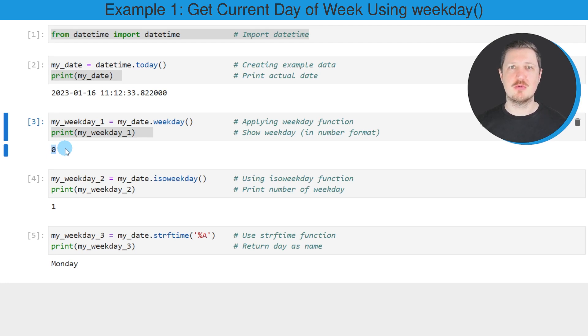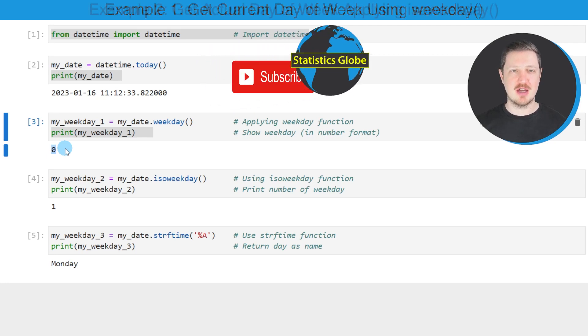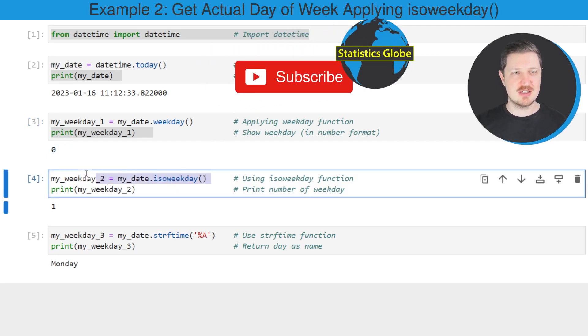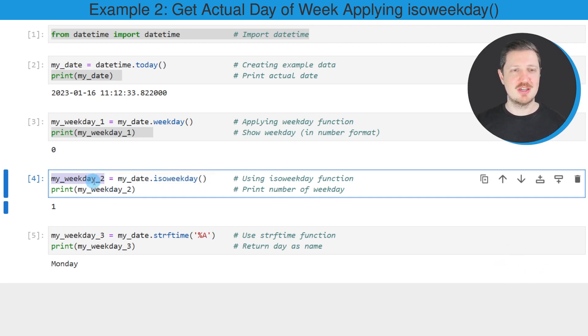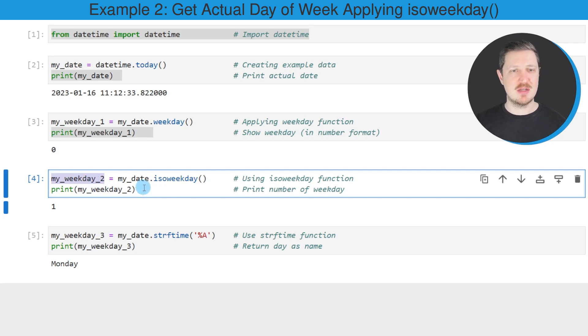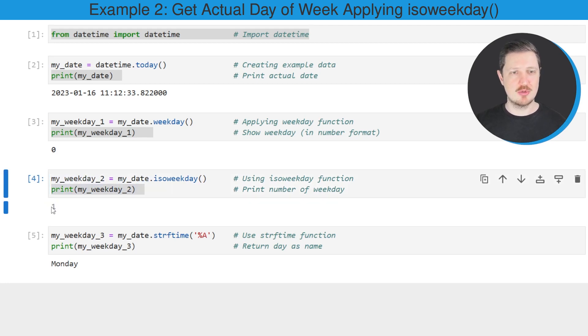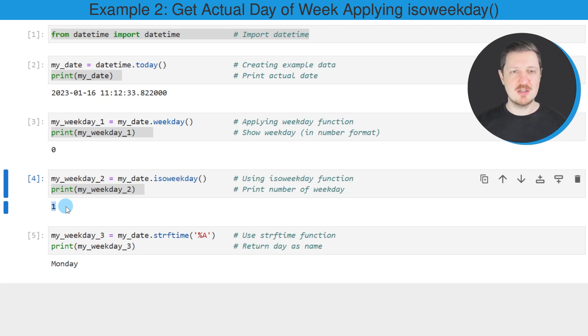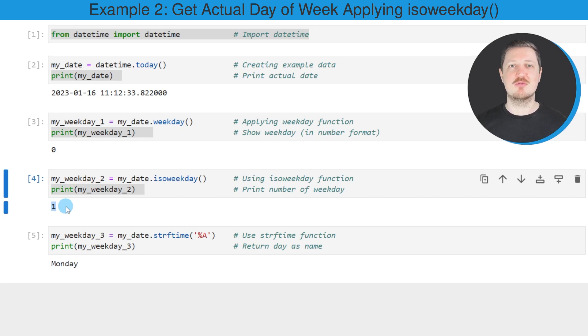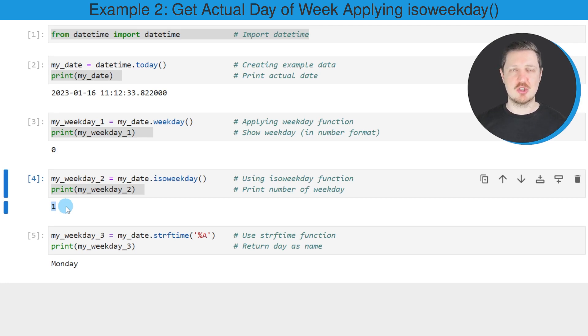Alternatively to the weekday function, we could apply the isoweekday function, as shown in the next line. As in the previous example, I'm storing the output in a data object called my_weekday_2 and printing it below the code box. You can see the value 1 is returned. The reason this value differs from the weekday function output is that isoweekday starts counting from 1. So once again, our result confirms that it is currently Monday.